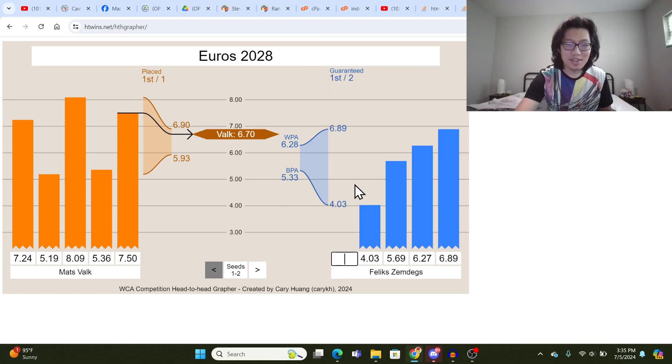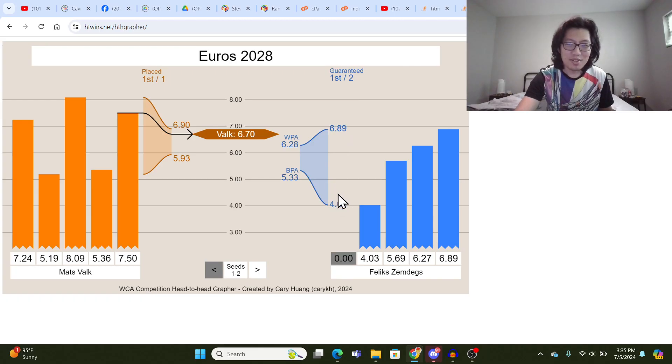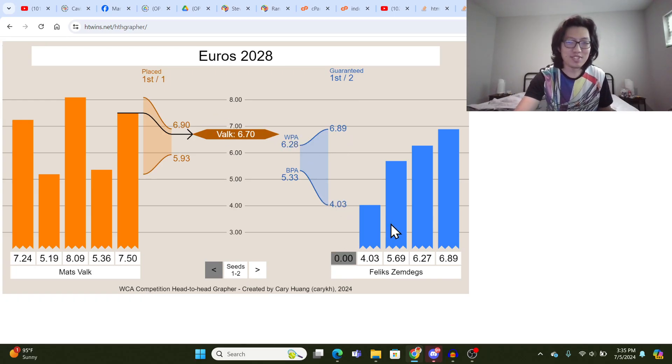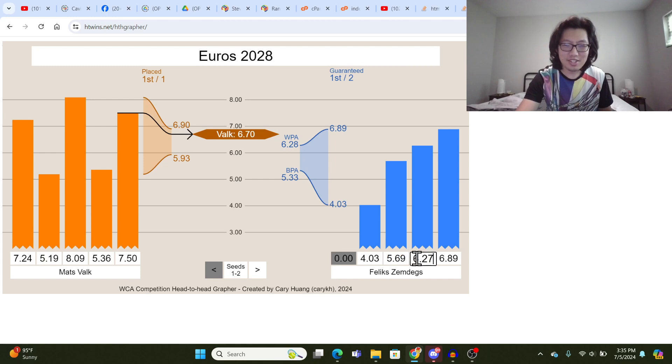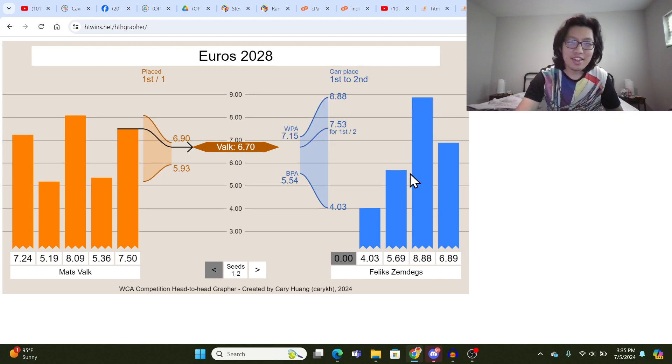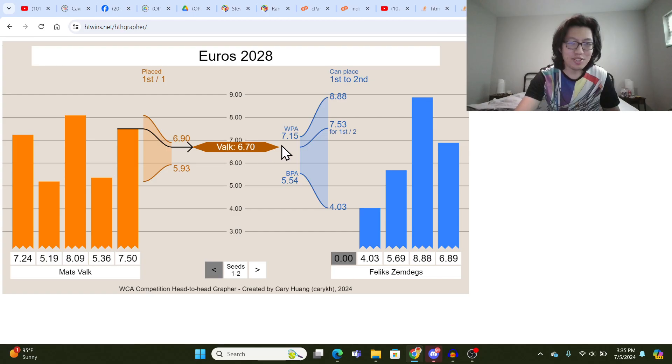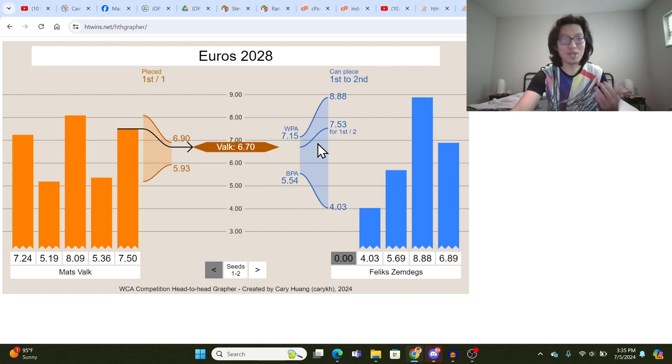So now you can see Felix Zemdegs, it says guaranteed 1st out of 2 because Felix's worst possible average is faster than Valk's average that he got. But let's say Felix's second solve is really slow, like a 8.88. Then, now Felix's worst possible average is actually slower than Valk's, so it could still go either way.